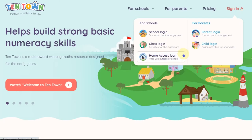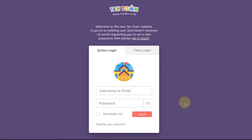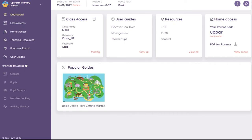Before you can access the online activities you first need to log in as a school with the new password you have just created. This is the new school dashboard. Information about your package is displayed along the top of the screen. Reminders will appear when you get close to your expiry date and you'll be able to renew your subscription via the link.